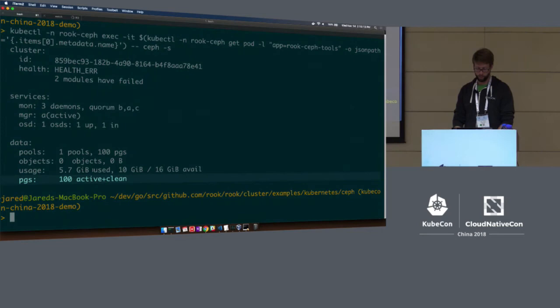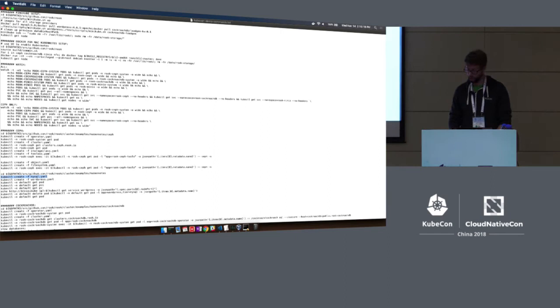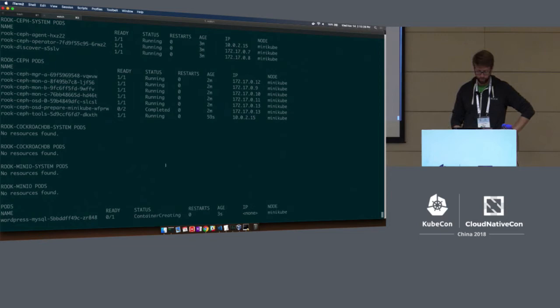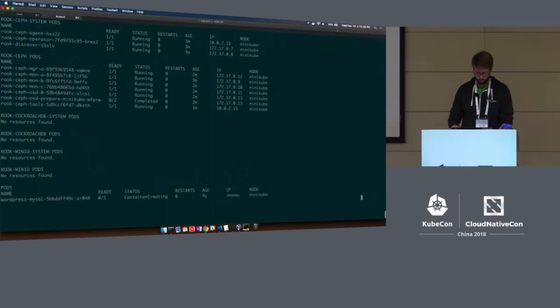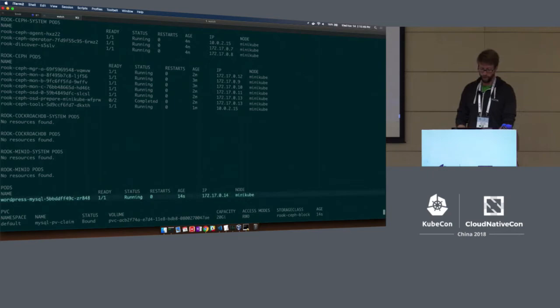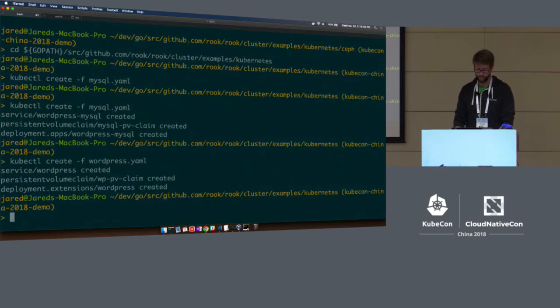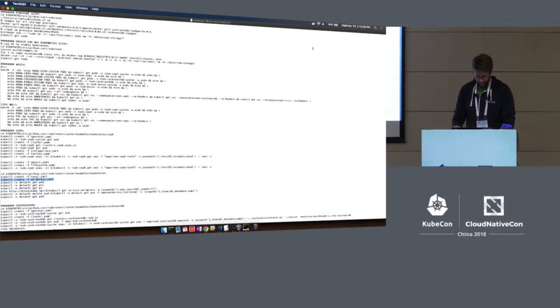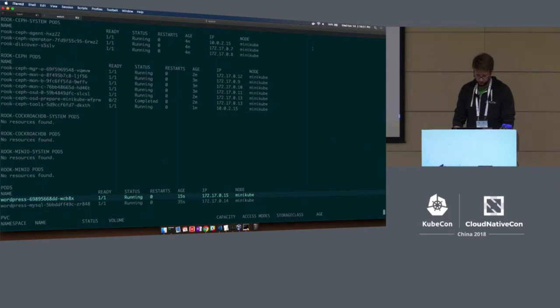We have the storage cluster up, and now we're going to start using it. I'm going to show an application running that's using this Ceph storage. The first thing I'm going to do is create a MySQL database, and then also put a WordPress application on top of that MySQL database. Let's look at the WordPress site and see if it's up first.